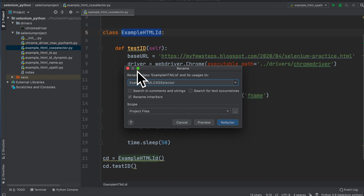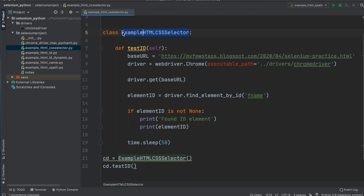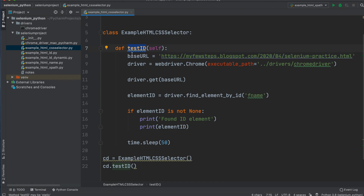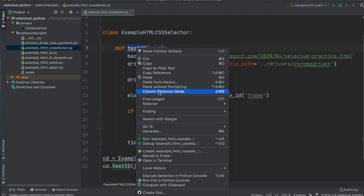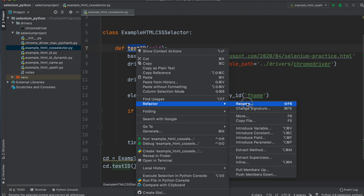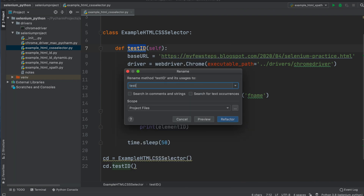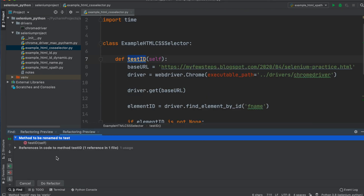The refactor will change the class name everywhere in the code, because if you rename manually you have to change each of the 10 or more occurrences one by one. With refactor, one change reflects everywhere. We can also refactor the test method name - right-click, Refactor, Rename, and set the method name to simply 'test', then click Refactor. Both the method definition and its references will be updated.